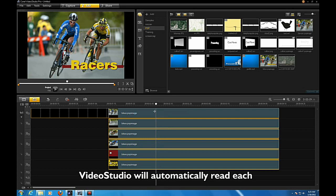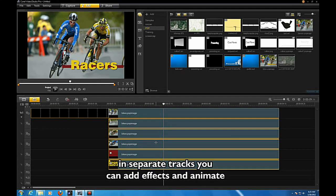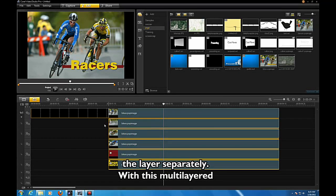VideoStudio will automatically read each layer and place it into its own track. Once you have these layers in separate tracks, you can add effects and animate each layer separately.